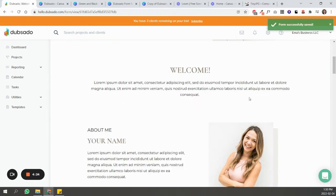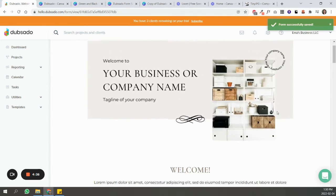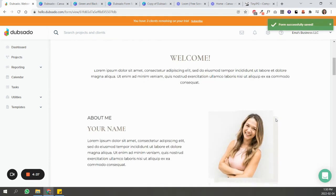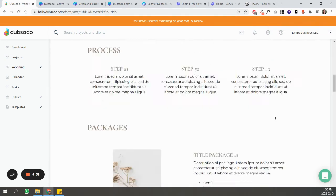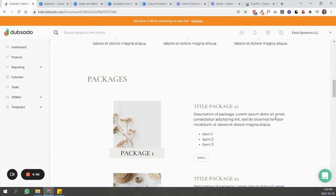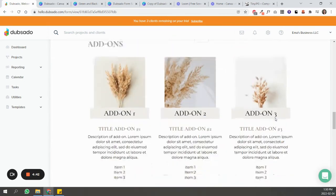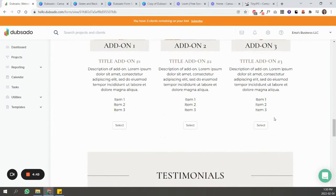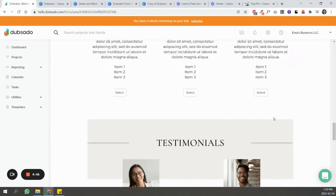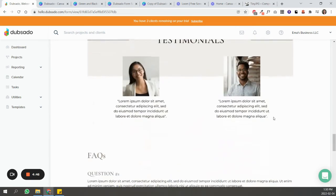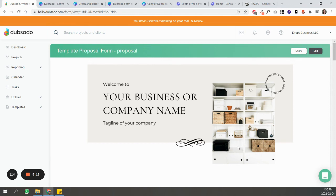So we created a form that looks really nice inside of Dubsado without using any CSS code. And if you want to use CSS code, that's perfectly fine, but if CSS code is something that you just don't want to deal with, this is one way of creating forms that look really good in a very simple way.